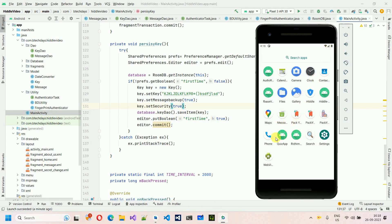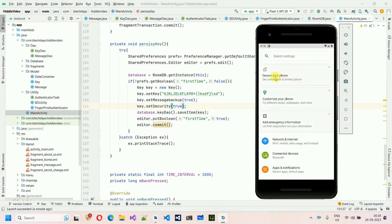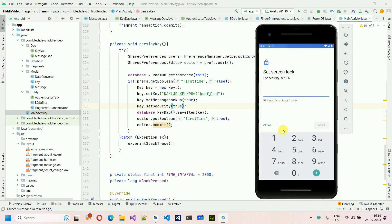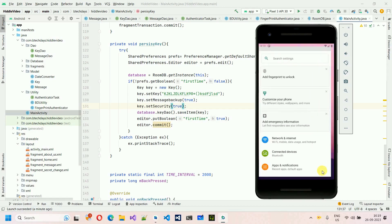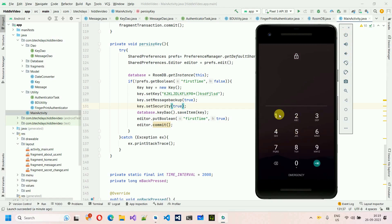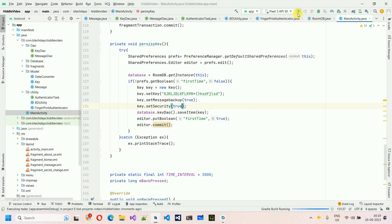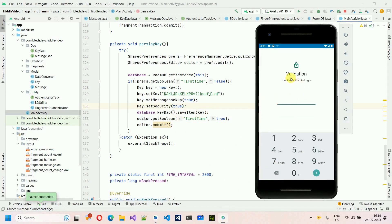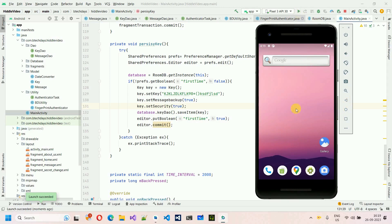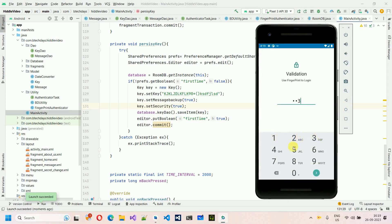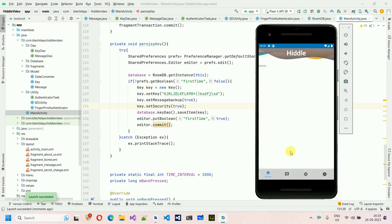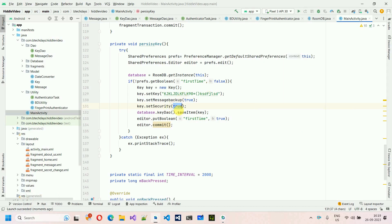To test fingerprint/pin authentication: uninstall the app, set security to true in the code, set a device PIN (e.g., 1-2-3-4) in phone settings, then reinstall and launch. The app asks for the PIN with the prompt 'Use fingerprint to login'. Pressing back closes the app. Entering the correct PIN logs in successfully.